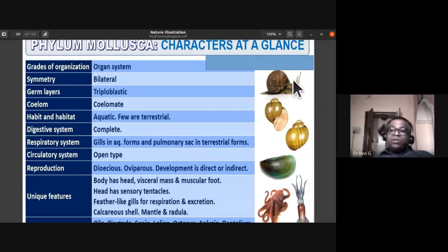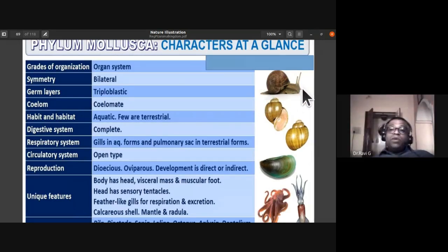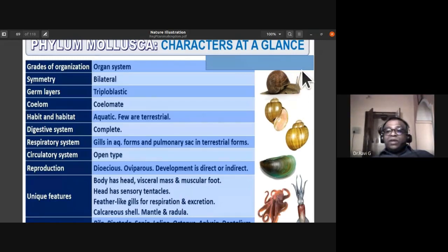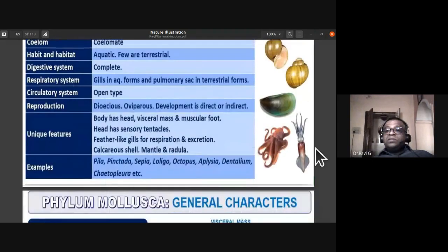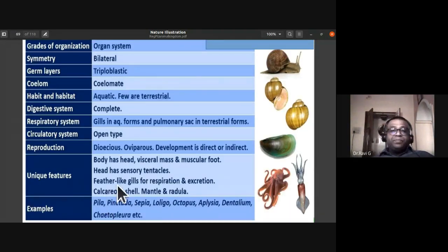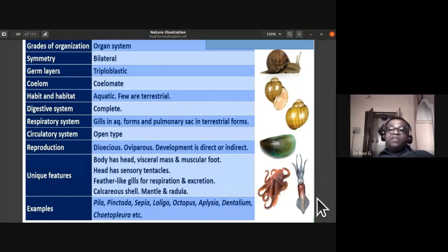Unique features of phylum Mollusca: the body is divided into head, visceral mass, and muscular foot. The head has sensory tentacles, clearly visible in snails. Octopus has eight tentacles, which is the origin of the name. Feather-like gills are present for respiration and excretion — removal of nitrogenous waste.